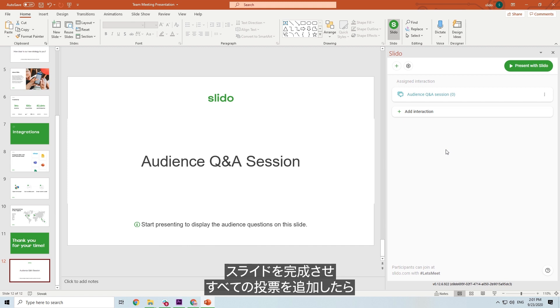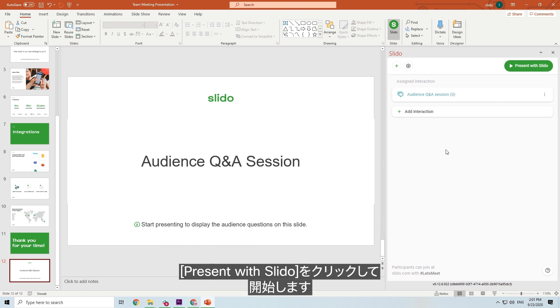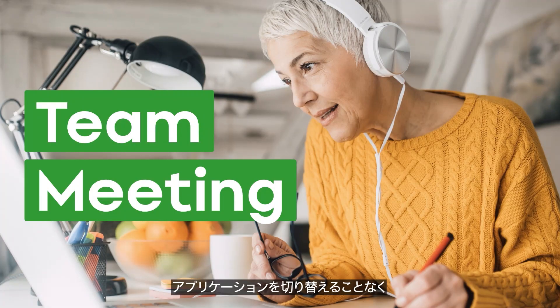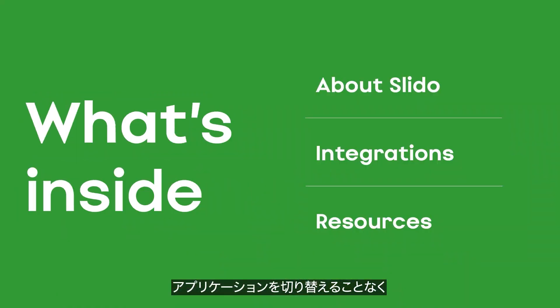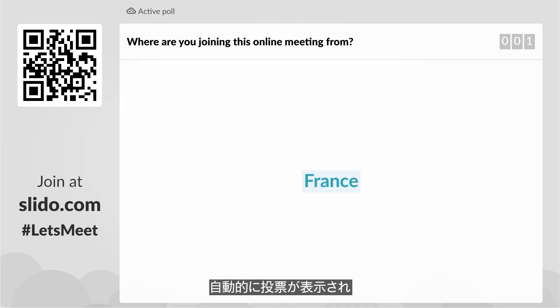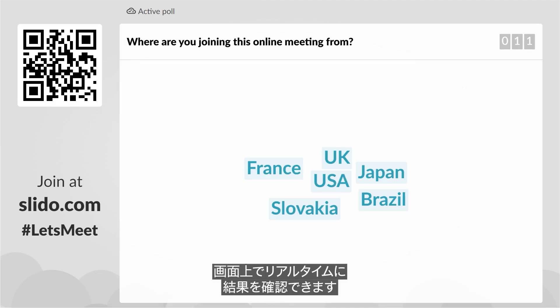Once you've finished your slides and added all the polls, just start presenting by clicking Present. Instead of switching between applications, the poll will automatically show,